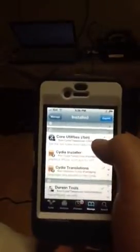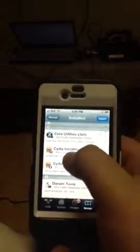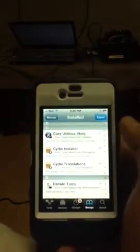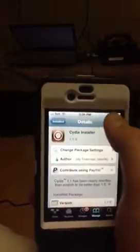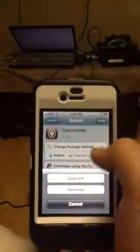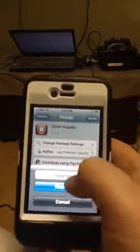Now you have to scroll down to C and go to Cydia Installer right there, click Modify and Remove.